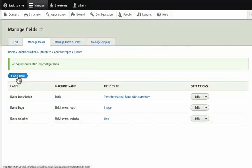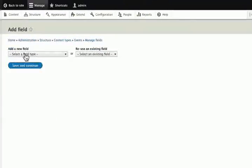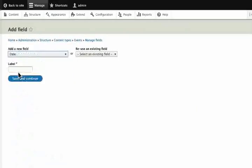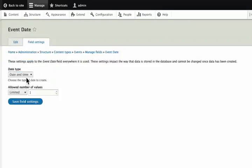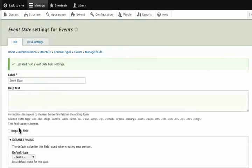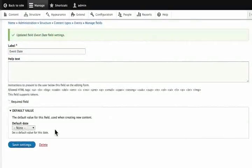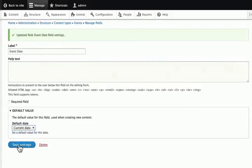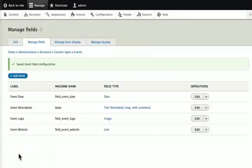Once again click Add Field. This time we will choose the Date field. Type the label as Event Date. Click Save and Continue. We will leave the value at 1 for now. In the date type dropdown, choose Date Only option. Click Save Field Settings. Once again we get the contextual settings page. Here let's change the default date to current date. Click Save Settings. Now we have two more fields to add but we cannot add them yet — we will cover those in the upcoming tutorials.